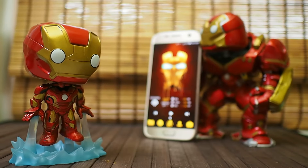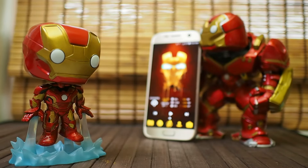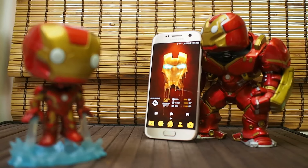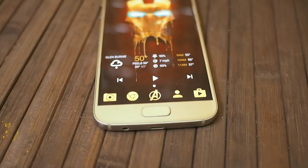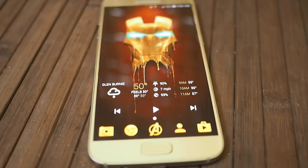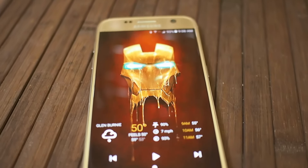We may not have Jarvis on our phones yet, but at least we can still bring a little Stark flair to your home screen. I'm Ara from Android Central, and this is our Iron Man theme.